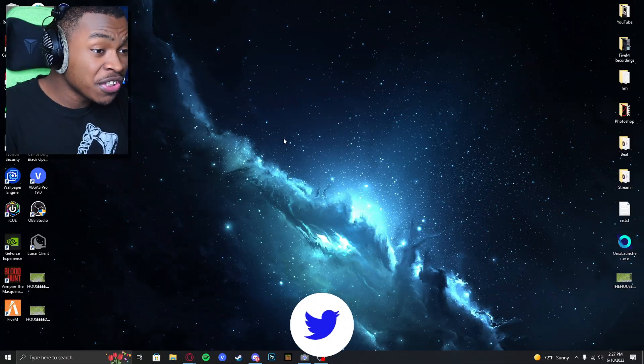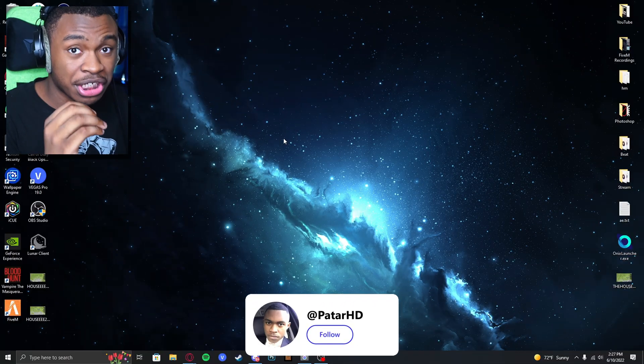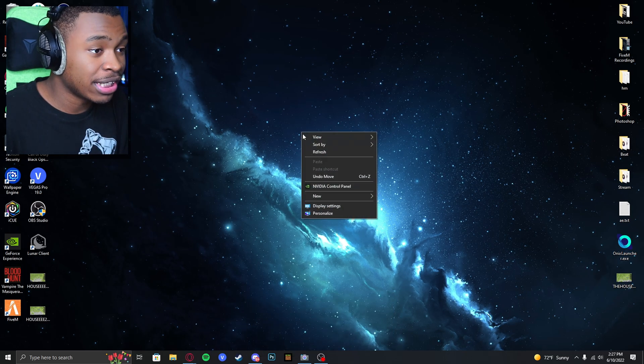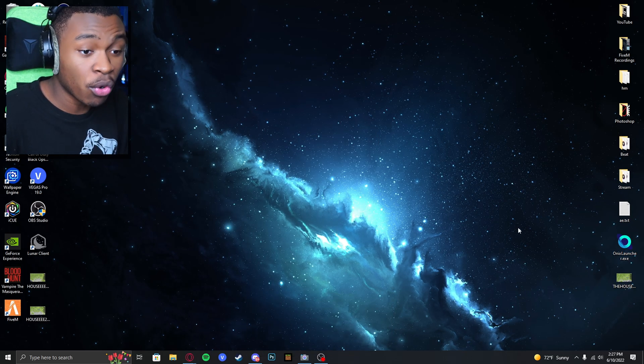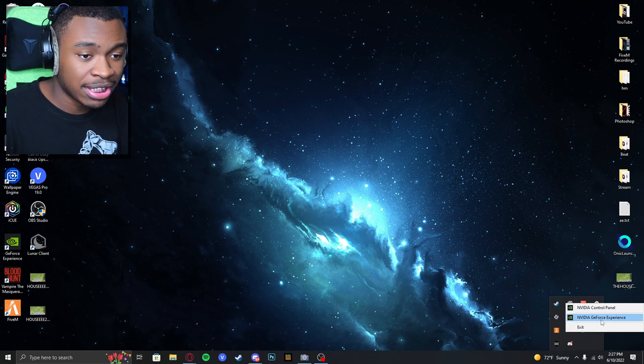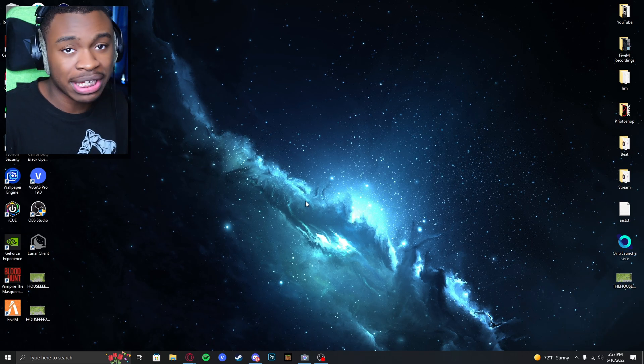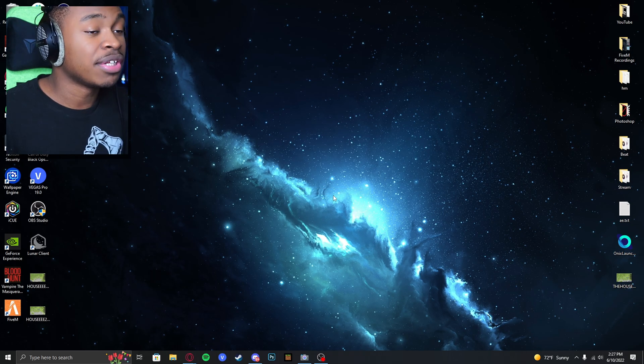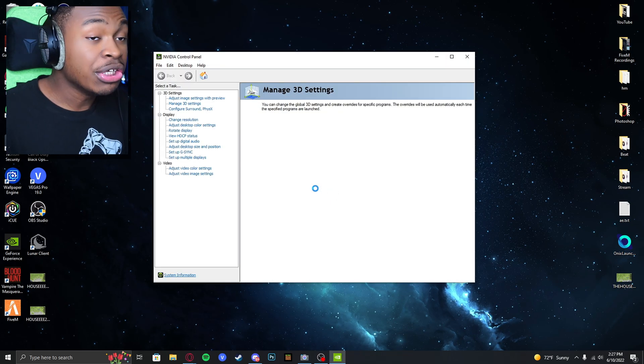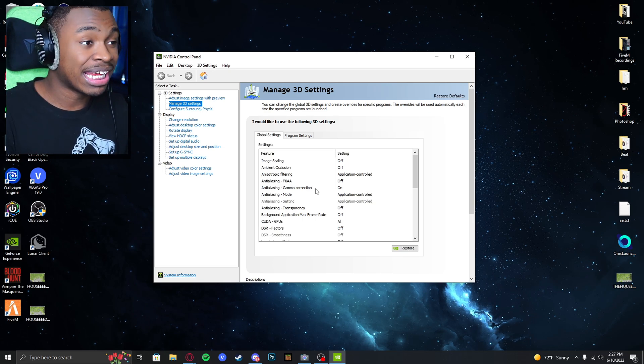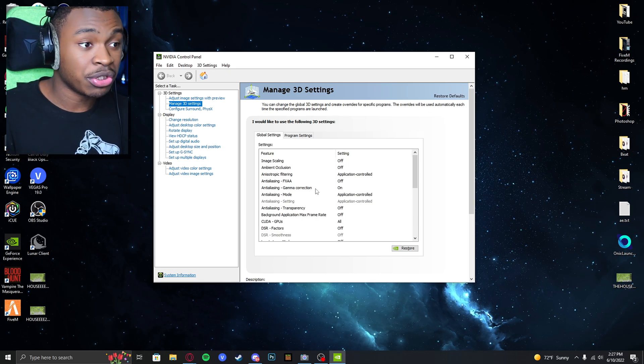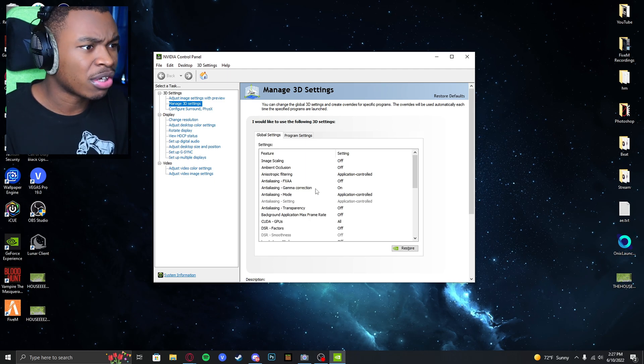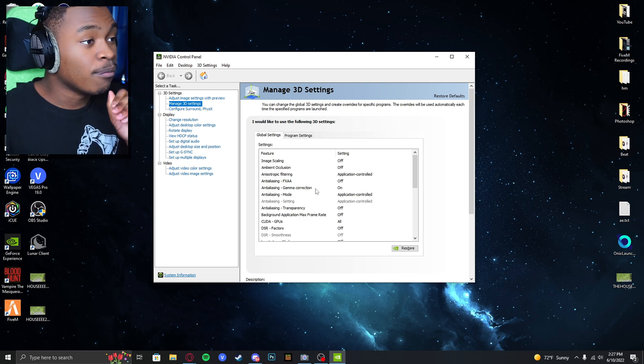Now, first things first, this is for people who have an NVIDIA GPU. Make sure that you right-click on your home screen and go to NVIDIA Control Panel. Or you could go to the bottom right, right-click on NVIDIA, and go to NVIDIA Control Panel. You need to do this because some of your drivers may not allow you to turn off vSync on a game.